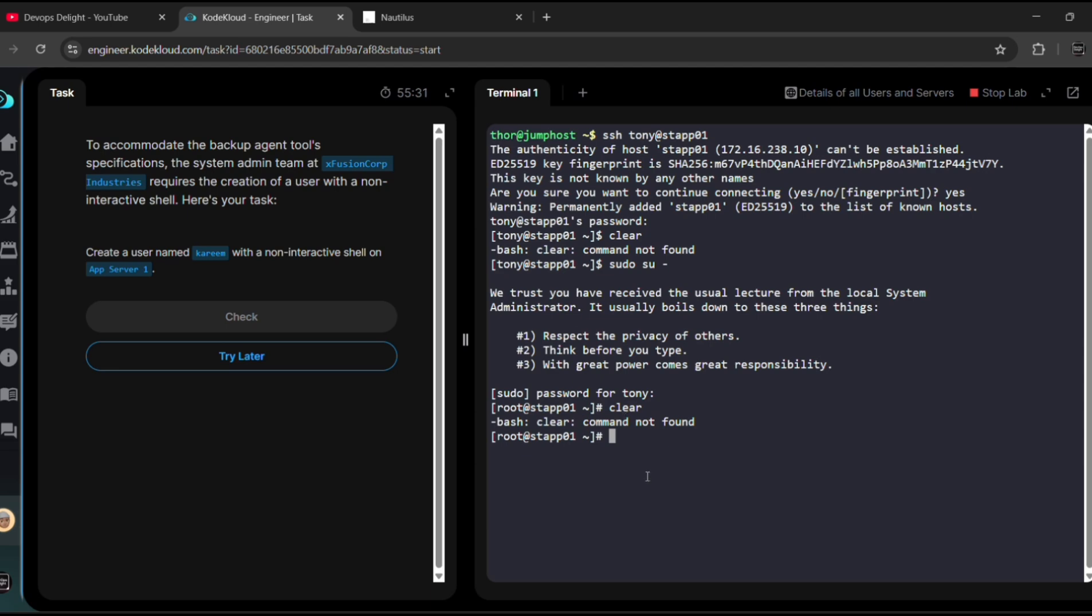What we can do is, first of all, before creating a user, let me verify whether Kareem user exists or not. So for that, we need to use the command cat /etc/passwd | grep kareem.